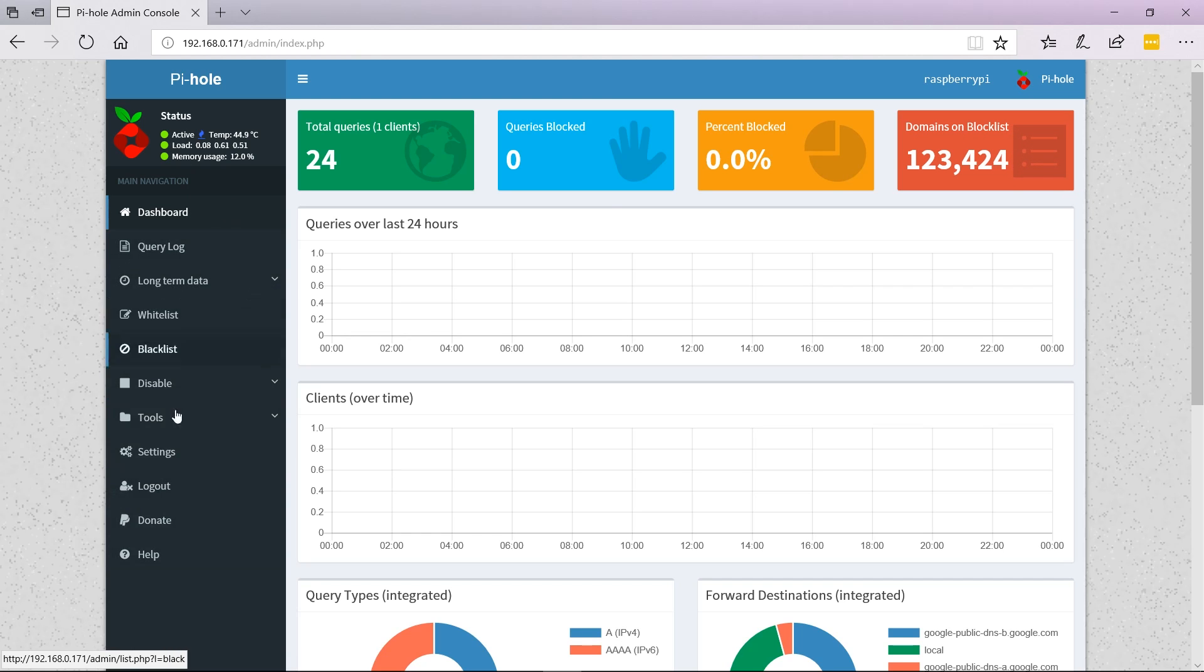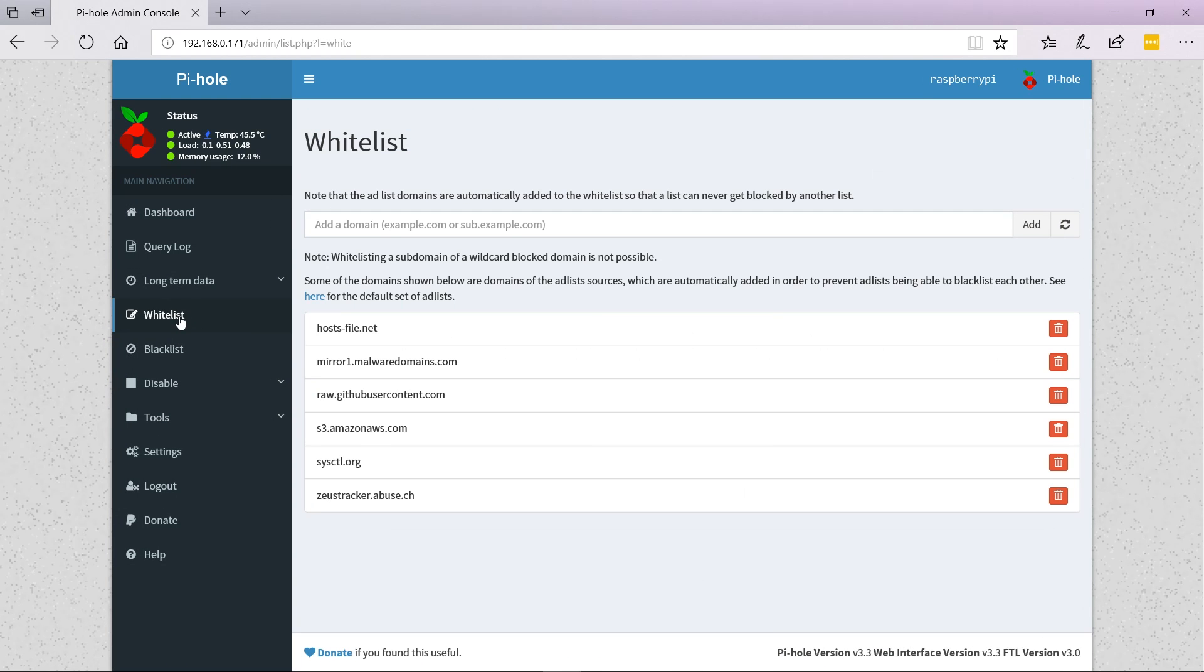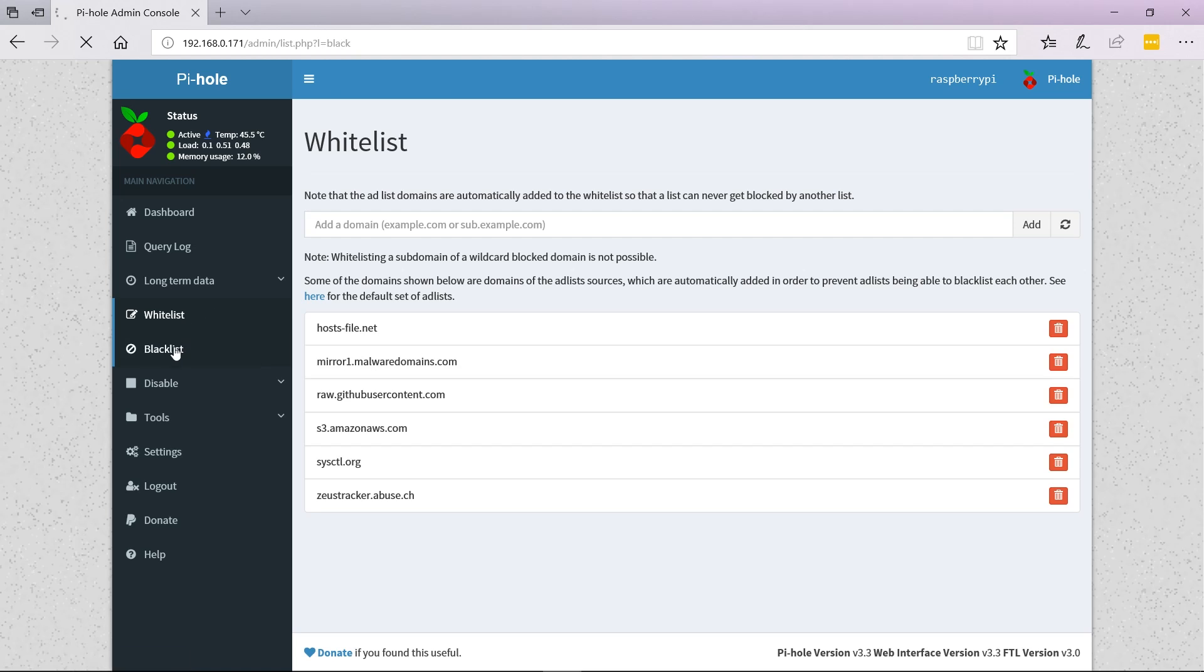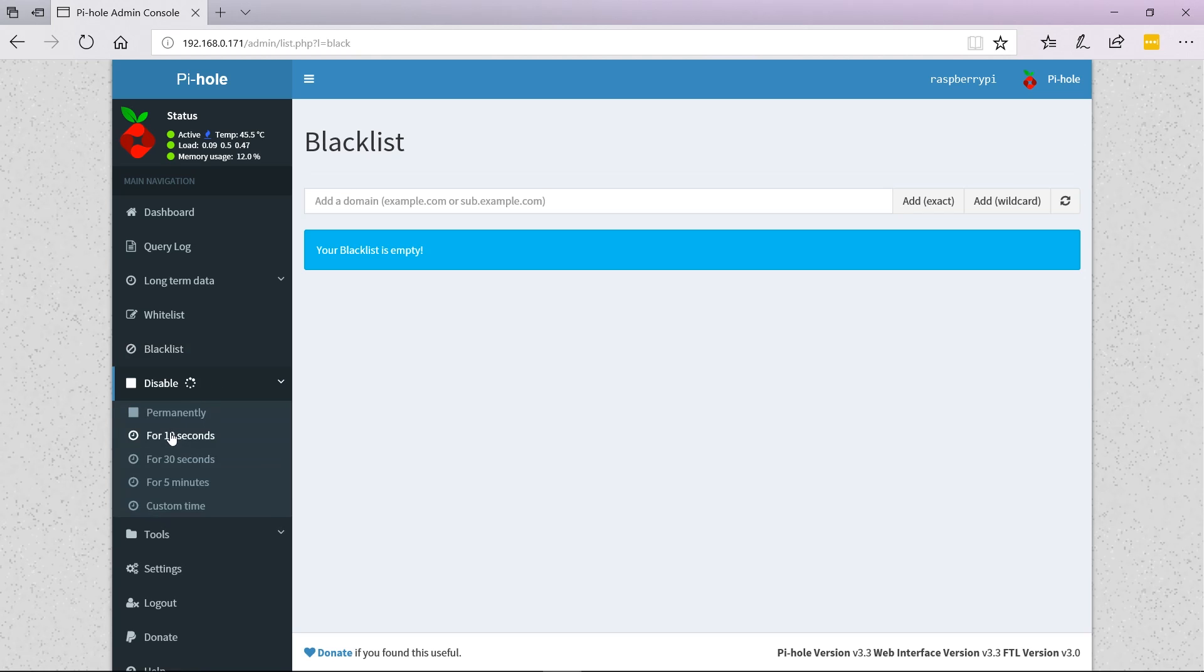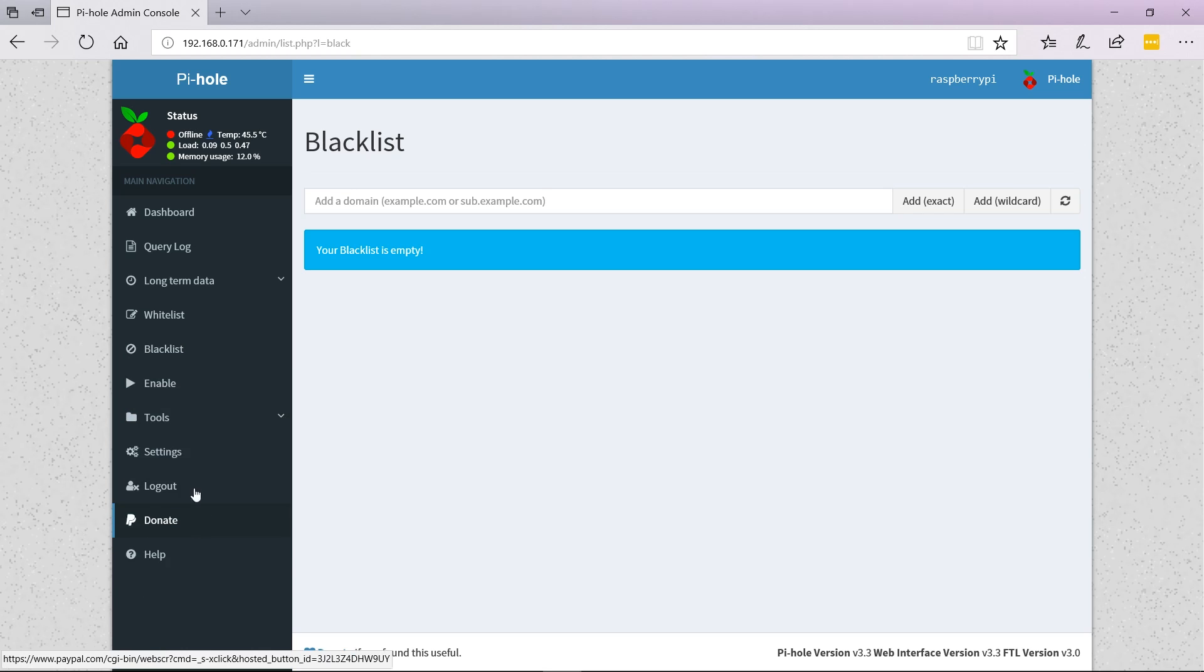On the sidebar you can see we've got different options. You can whitelist domains so they don't get blocked, and there's also a blacklist so you can block domains. You can disable Pi-hole permanently if you want to.